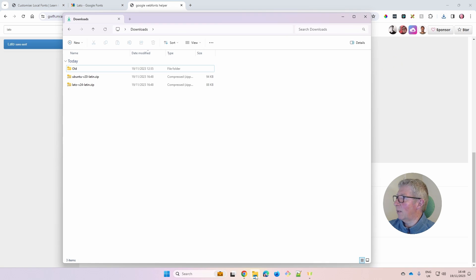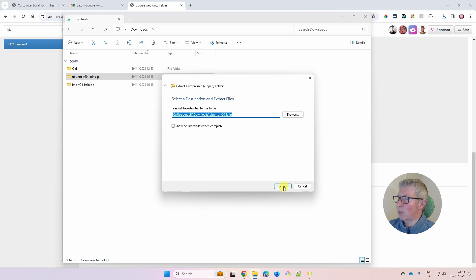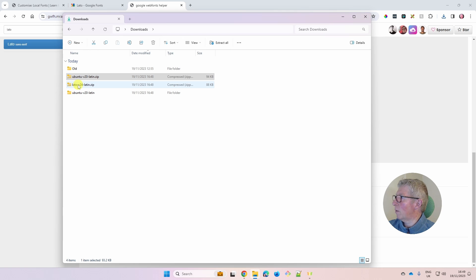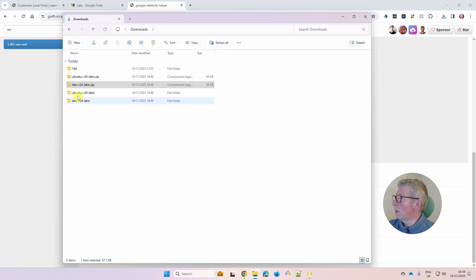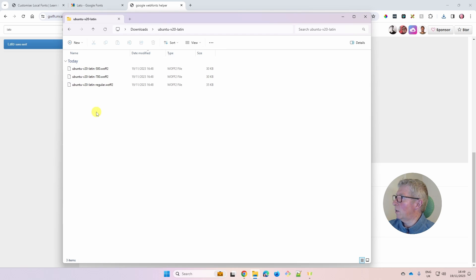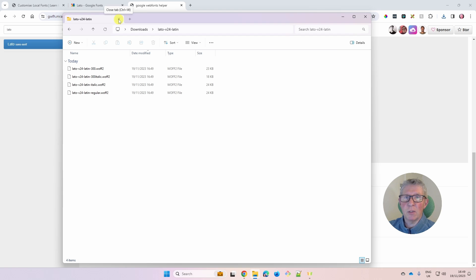Go to your downloads folder and unzip the files before installing them. Click on the Ubuntu zip, choose Extract All, and extract it to the same path. Do the same with the Lato zip. Inside the Ubuntu folder you'll find the 500, 700, and regular weights. Inside the Lato folder you'll find the 300, 300 italic, 400 regular, and 400 italic. The fonts are now on your local machine — we just need to install them into Divi.